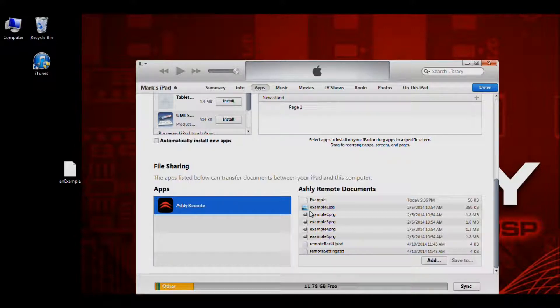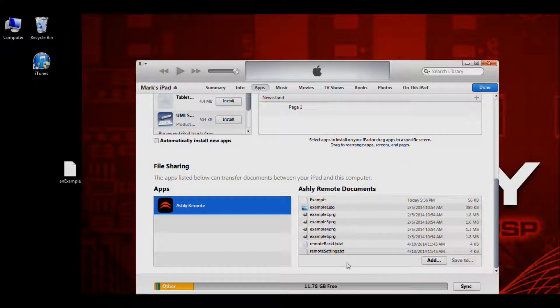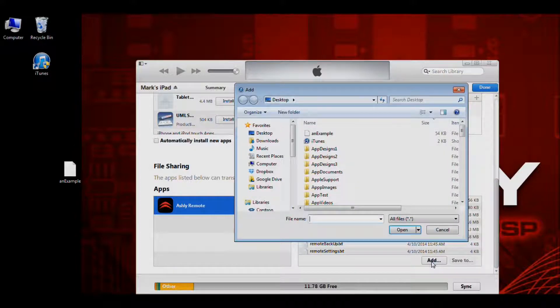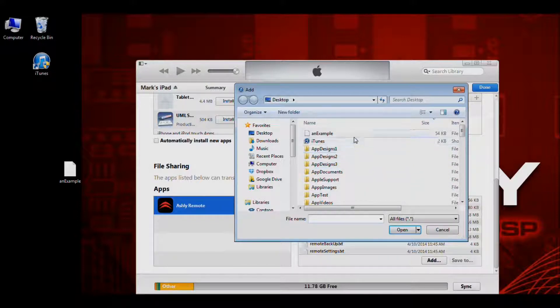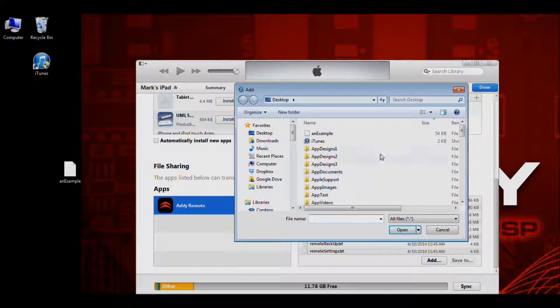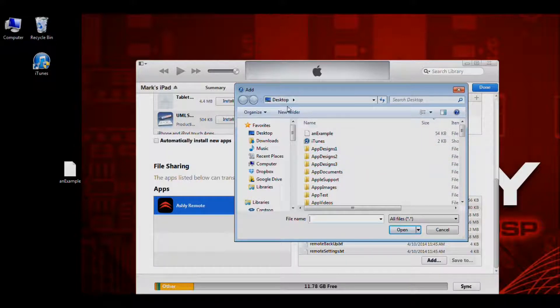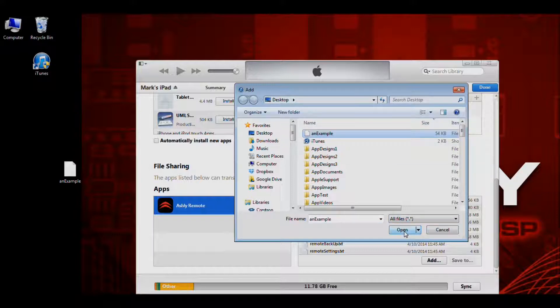To import this example file into our iPad, we're going to need to click on this add button. Once you've clicked on the add button, you should see a file explorer menu. This is the typical file explorer menu that comes with your operating system. I'm already on the desktop and here's my example app. I'm going to open that.